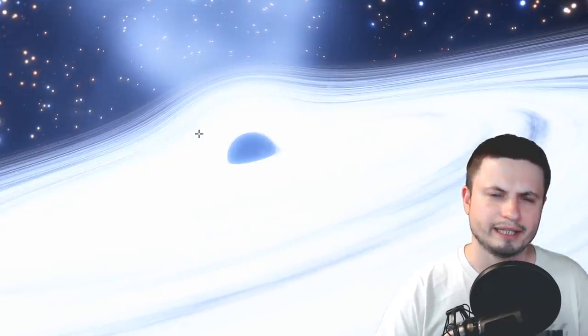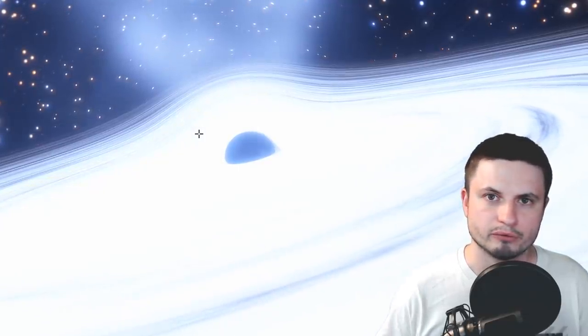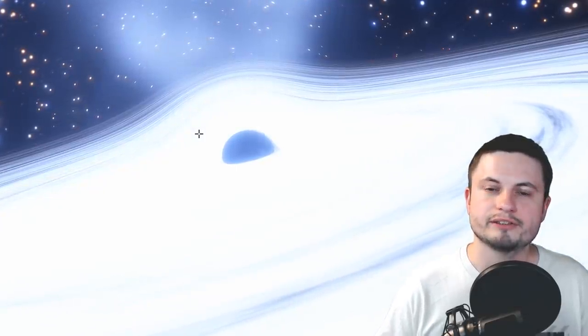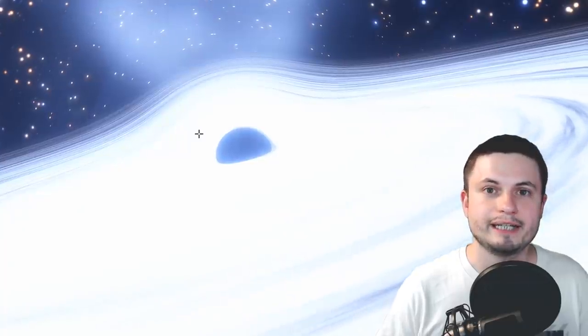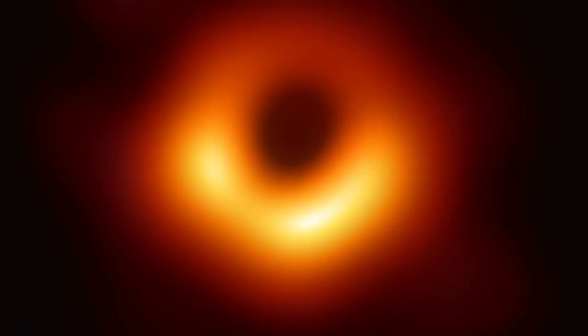As you may already know, I think pretty much everyone by now knows, this is the black hole that we've received the image of from the EHT also known as the Event Horizon Telescope.